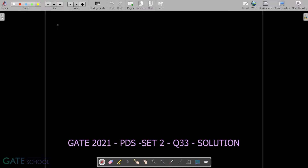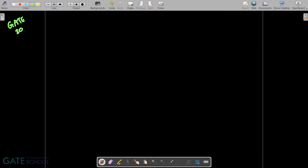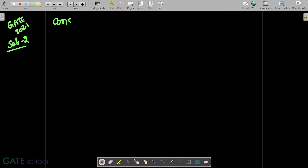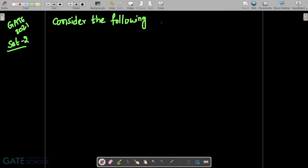This GATE question was asked in GATE 2021 Set 2, and it is related to programming and data structures. Consider the following ANSI C function.